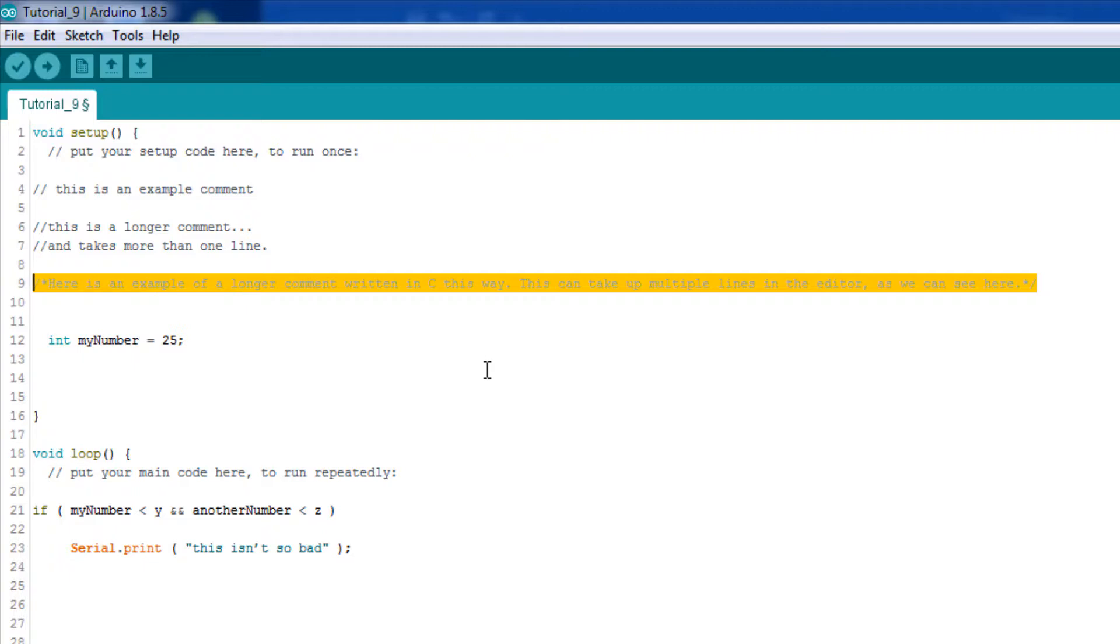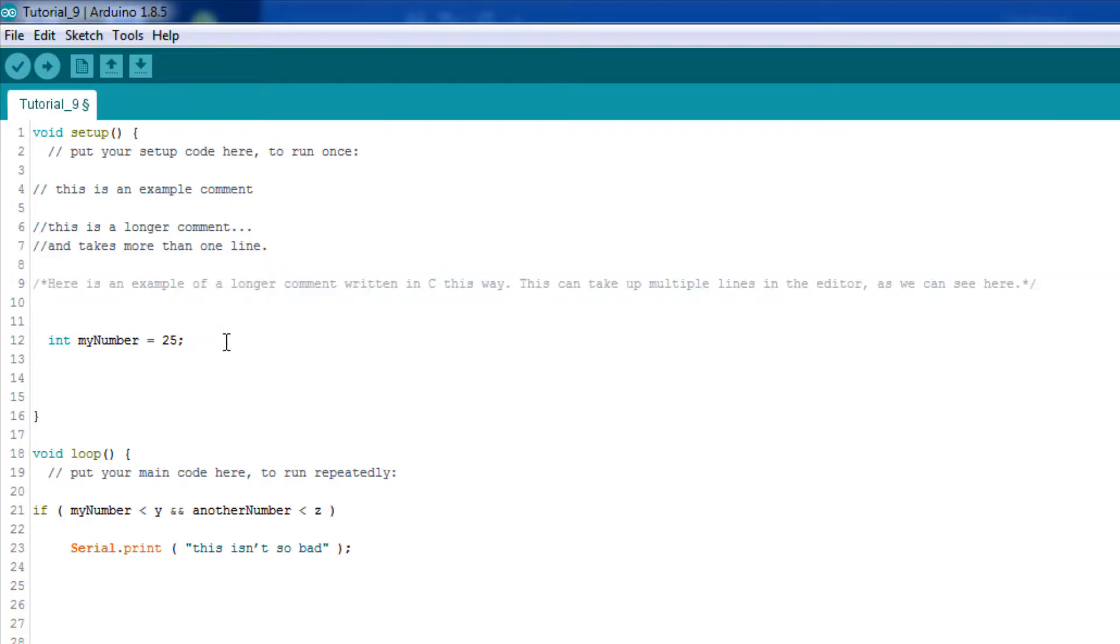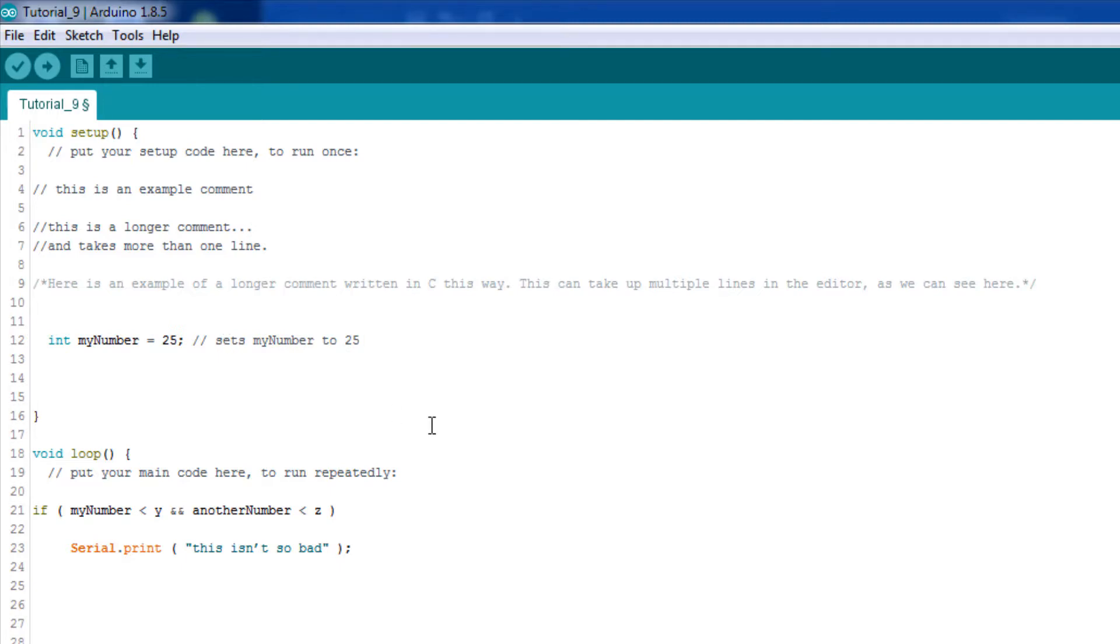Now, you can also use comments to explain lines of code that aren't obvious with the two slashes after a given statement. So, this is pretty obvious. But just for example, I can say 'sets myNumber to 25'. So, yeah, it's pretty simple. But you get the point. It's okay to include comments on the same line as a statement, too, just like here.